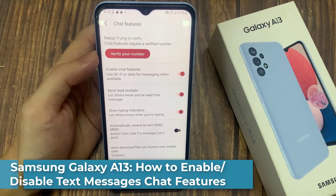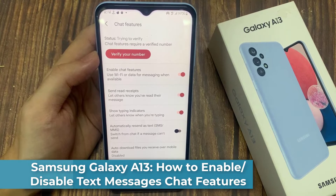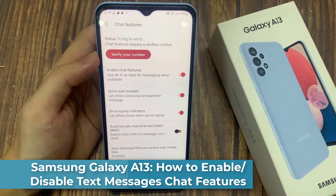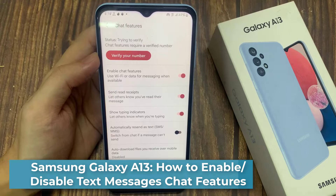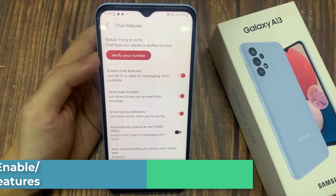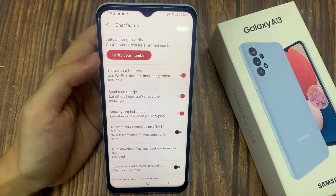Hi everyone! In this video, we're going to take a look at how you can enable or disable text messages chat features on the Samsung Galaxy A13.